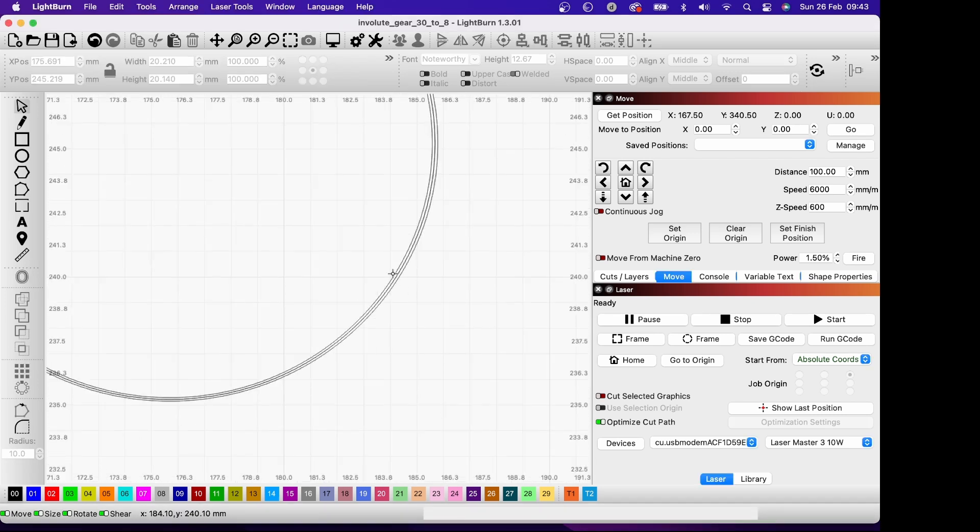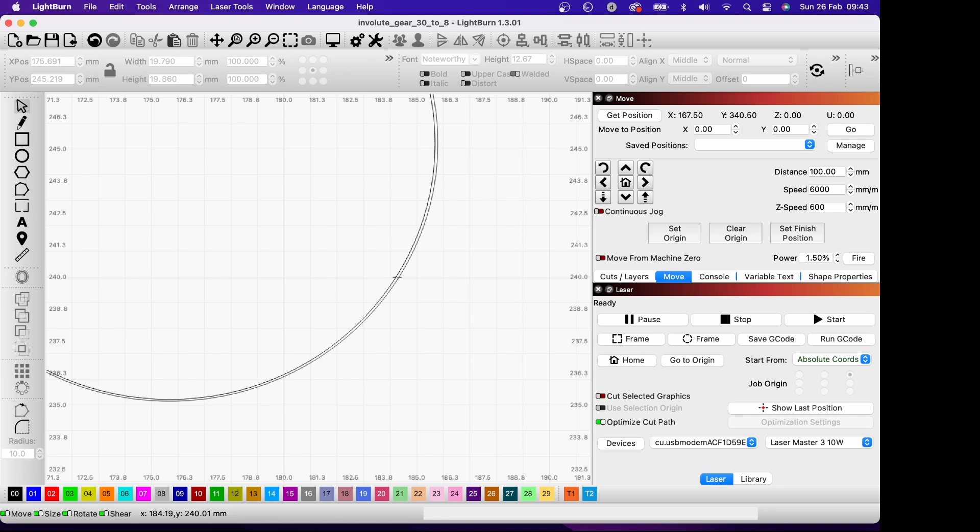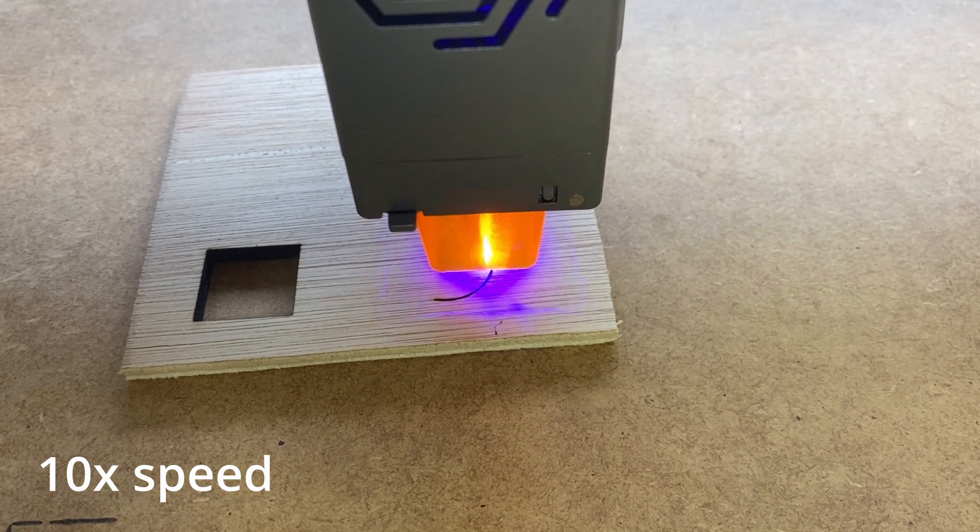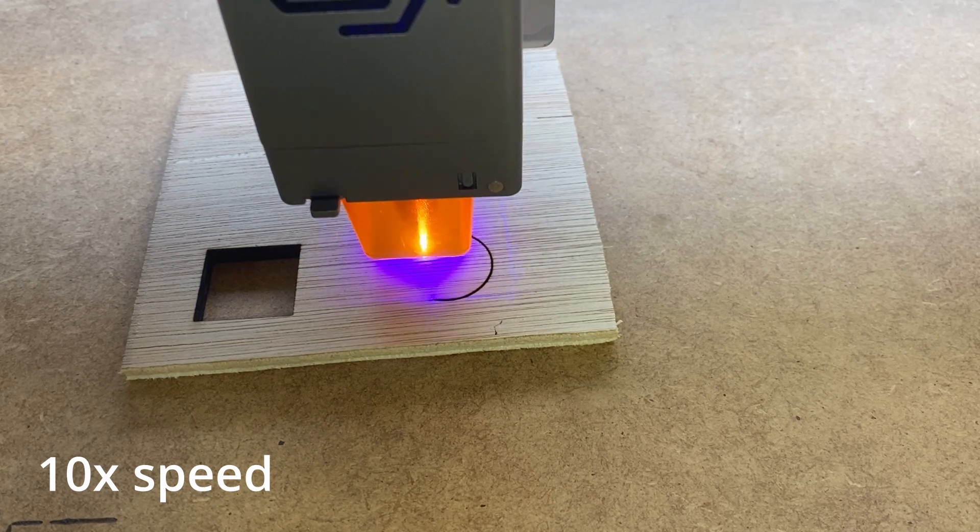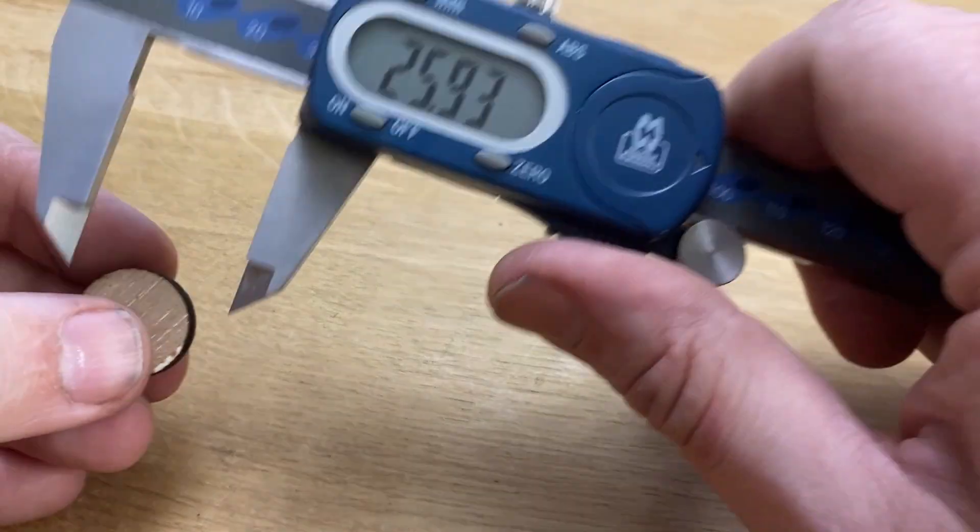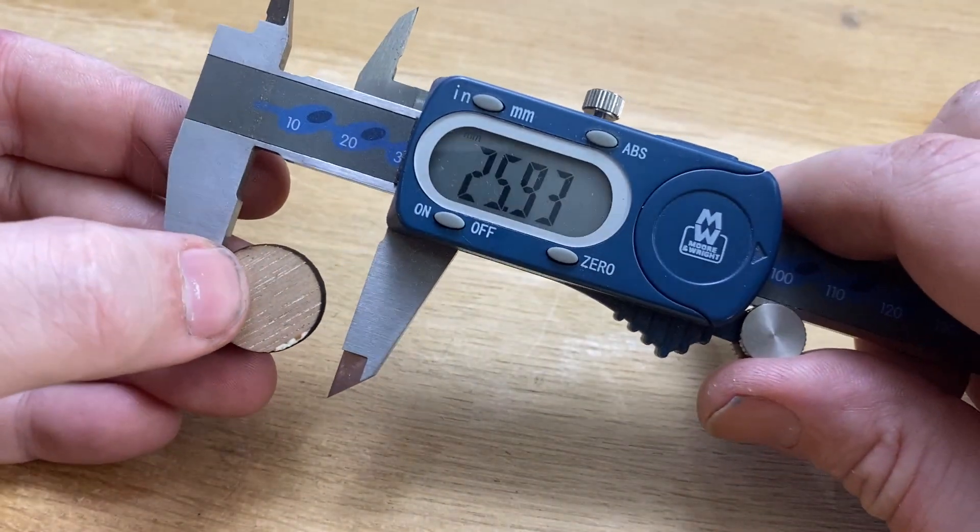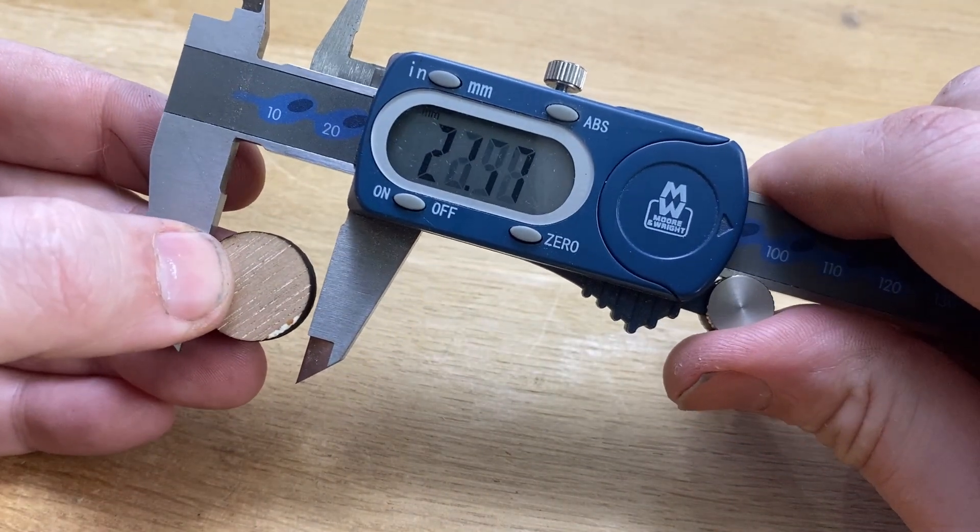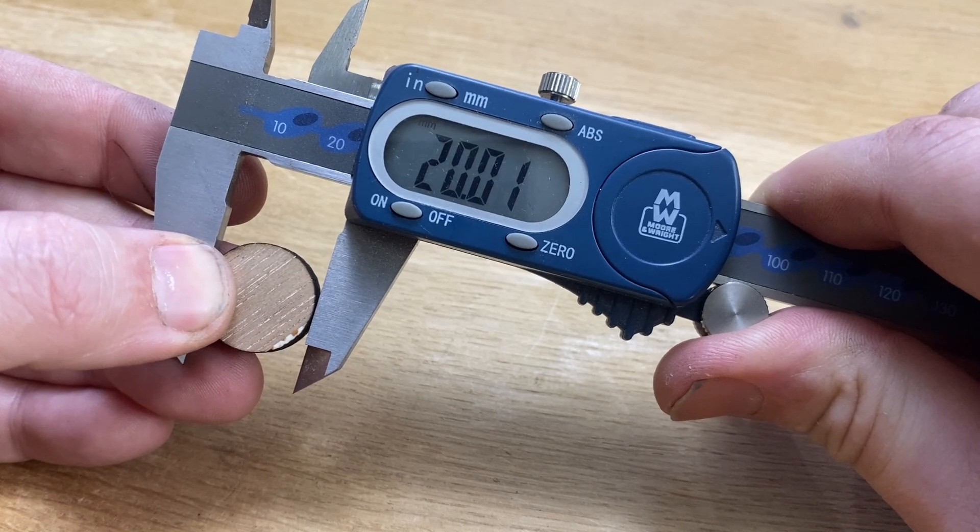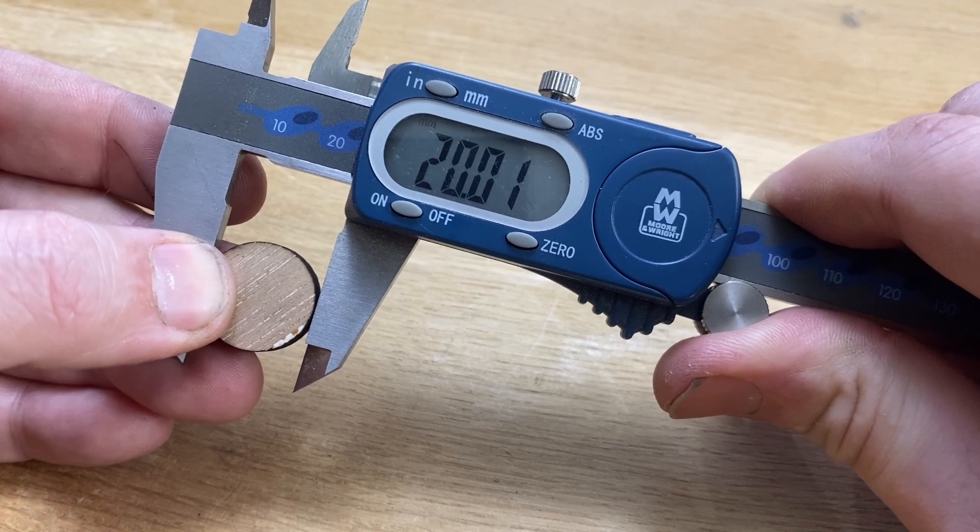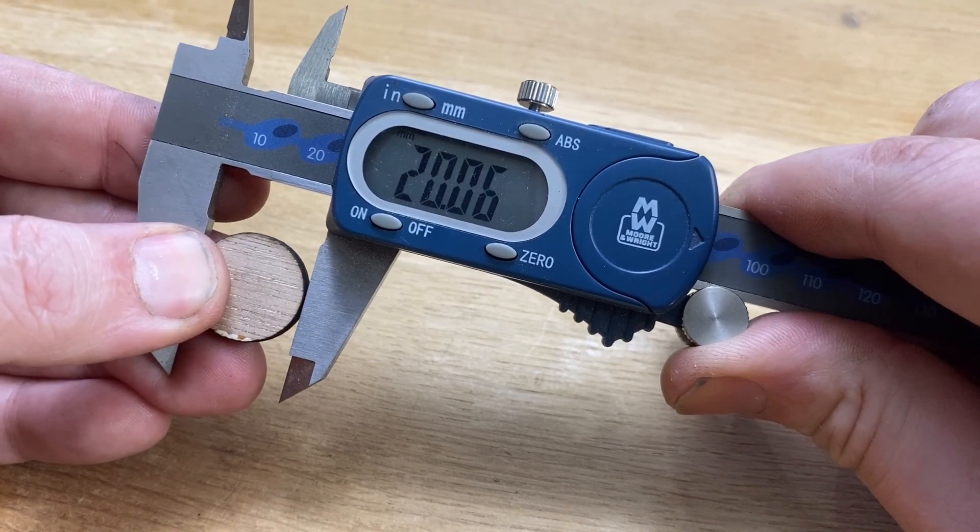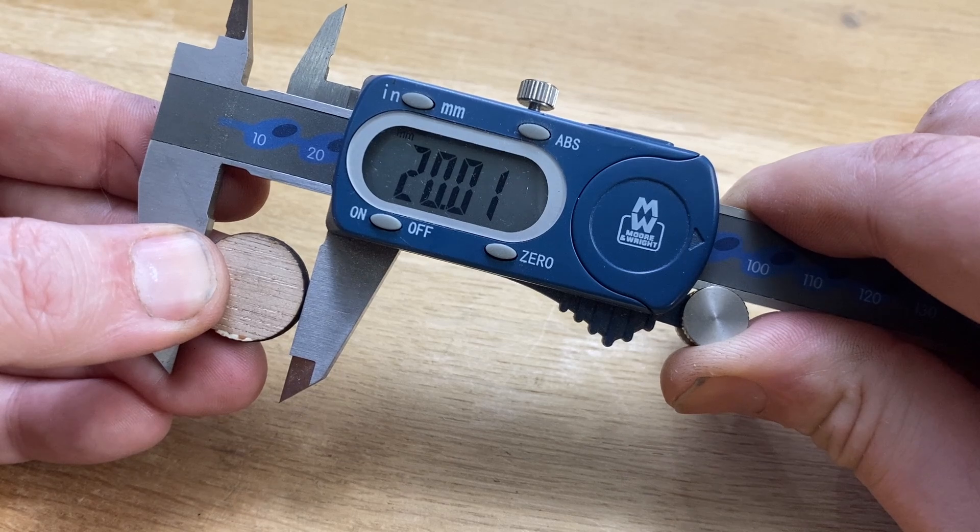Just load the resulting SVG into Lightburn and delete the lines you don't want. It's only off by 0.02 millimeters. I'll take that.